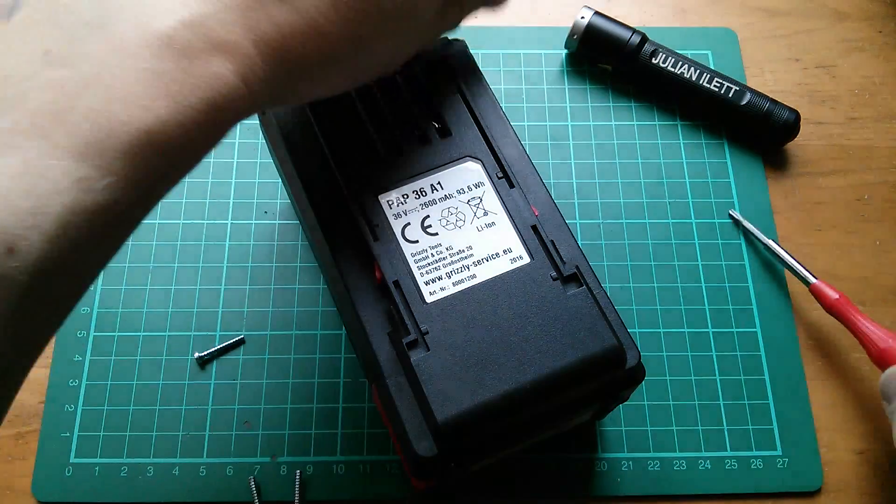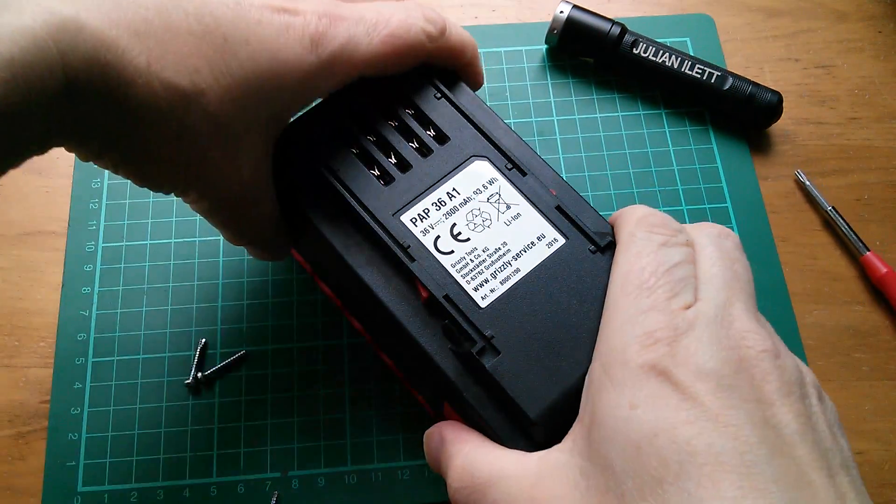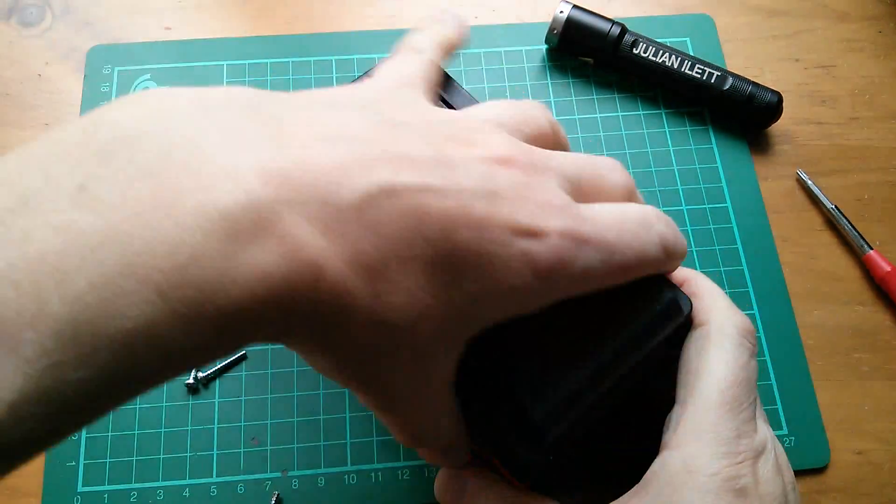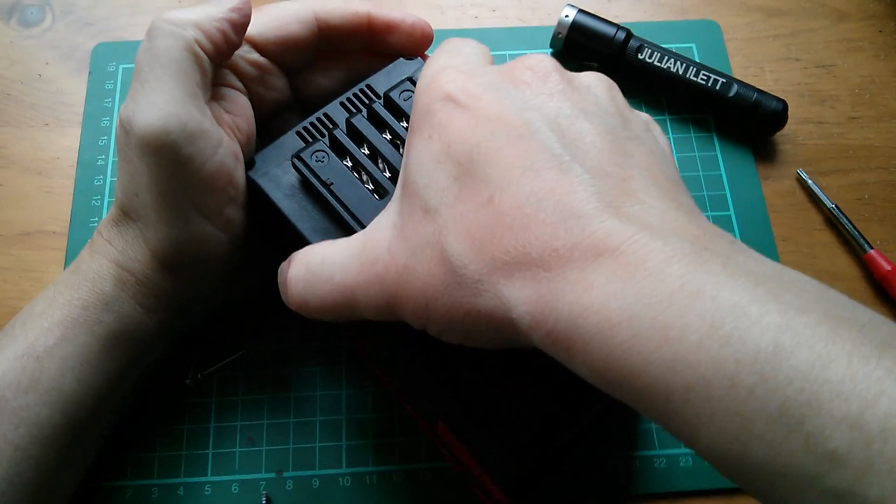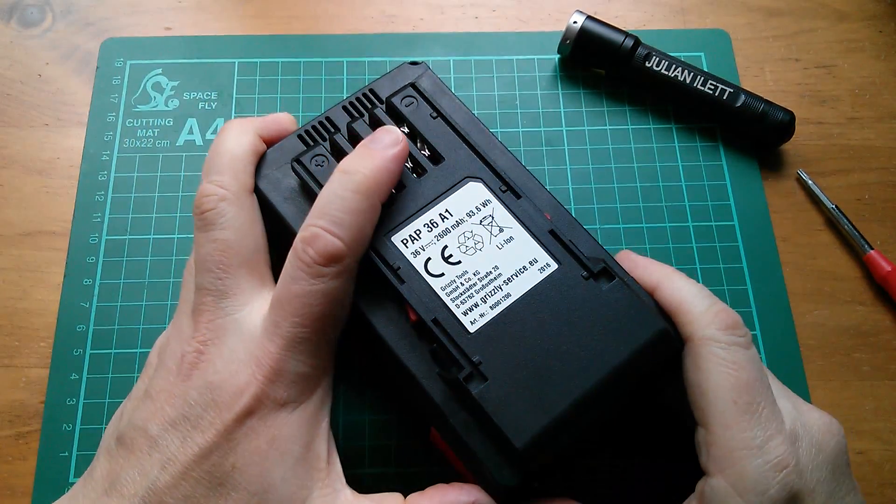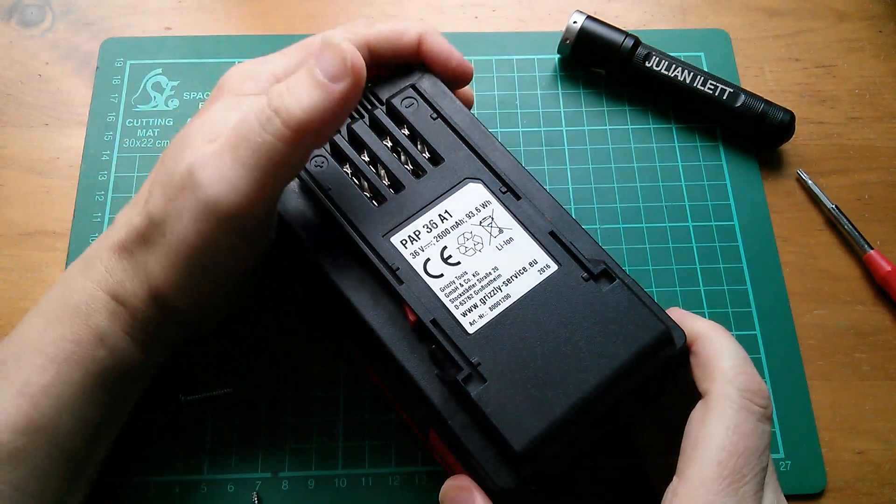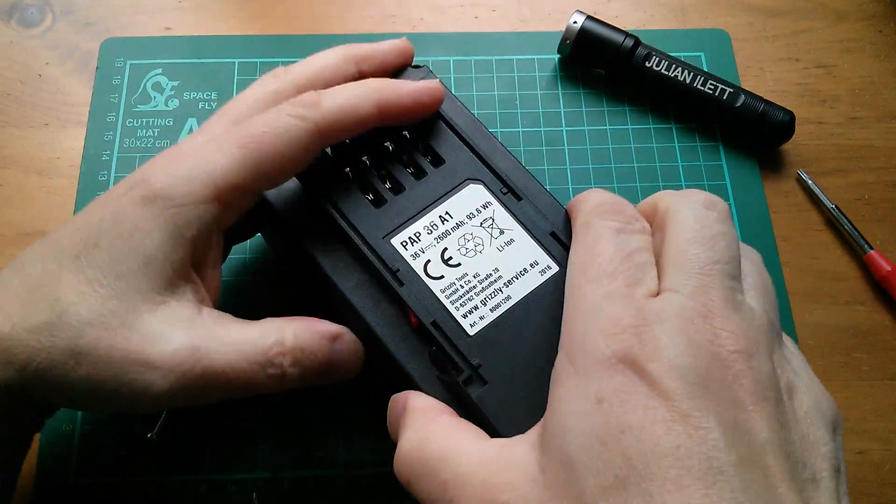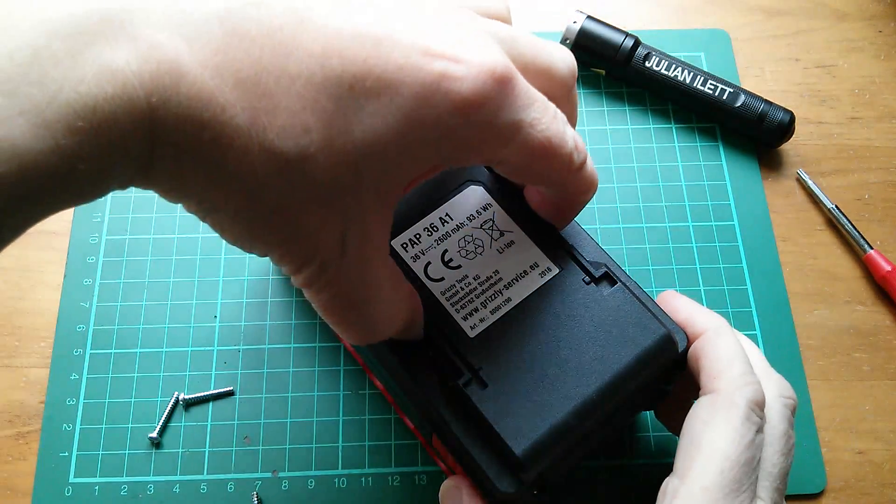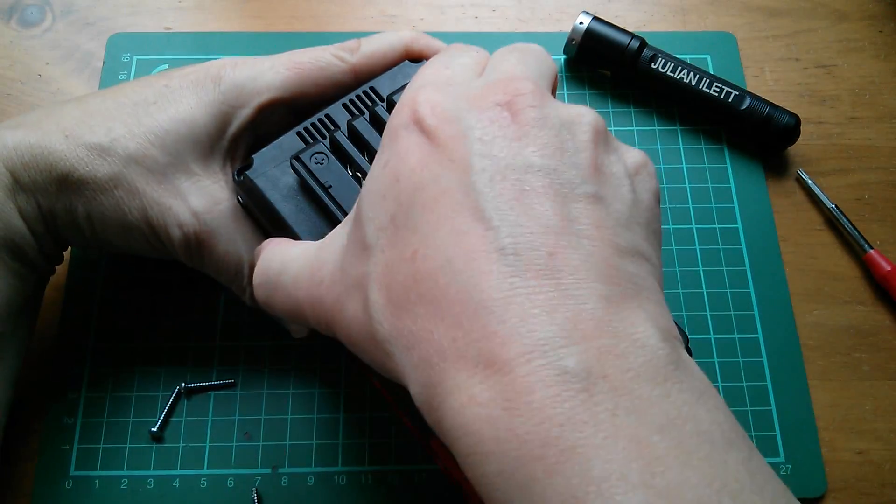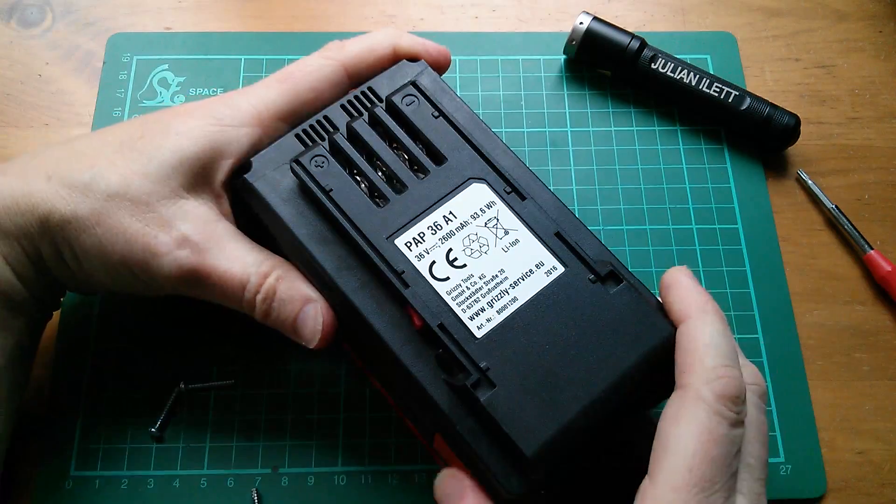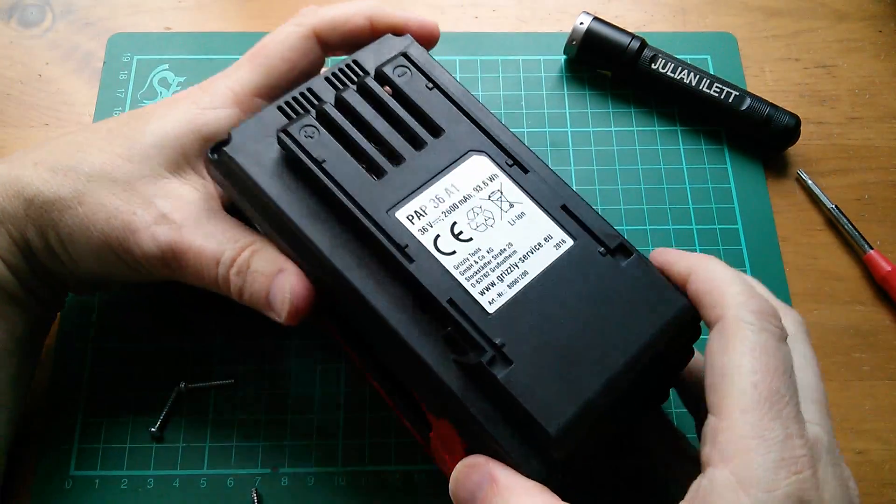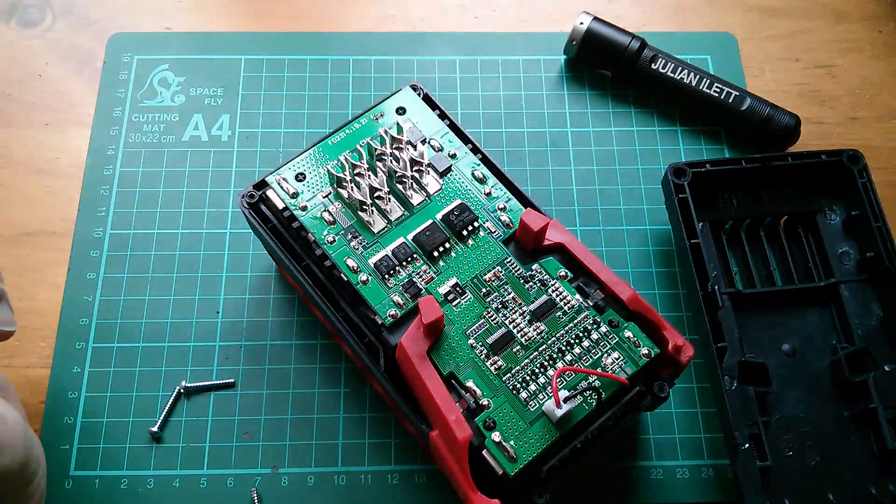Okay, there are the four screws out. Let's see if I can get the base off - I did do this yesterday so I know it comes off. Right, there we go. The most difficult bit is getting these release clips to come away. And we're in.